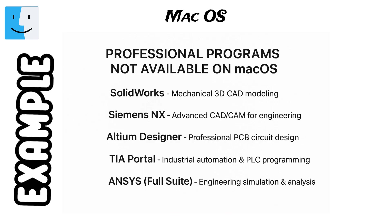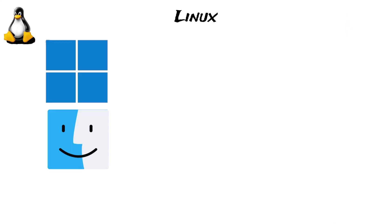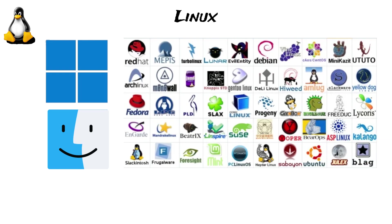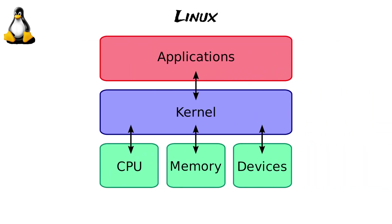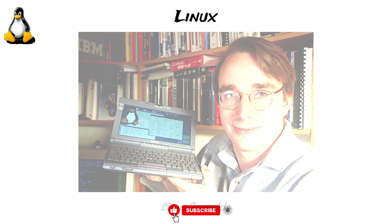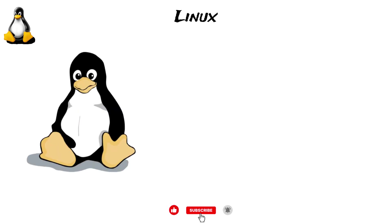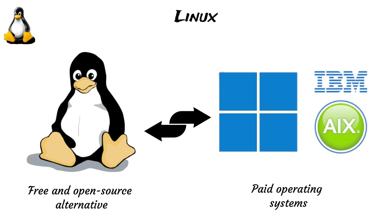Linux, unlike Windows or Mac OS, is not a single operating system, but rather a family of systems known as a distro or distribution. The core of Linux, the kernel, was created in 1991 by Linus Torvalds, a Finnish software engineer, who wanted to offer a free and open-source alternative to other operating systems.